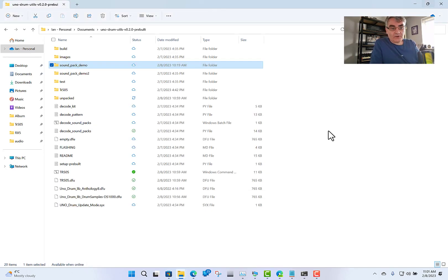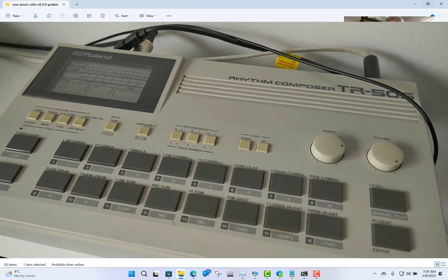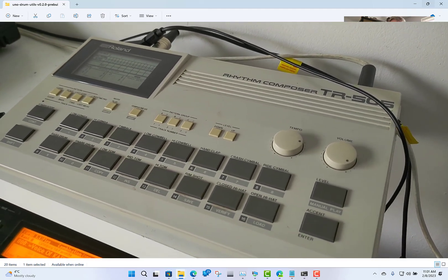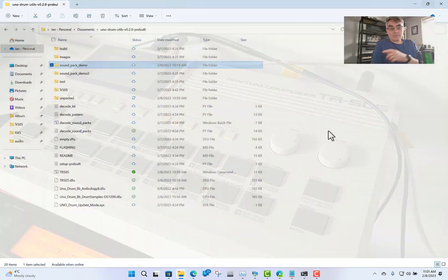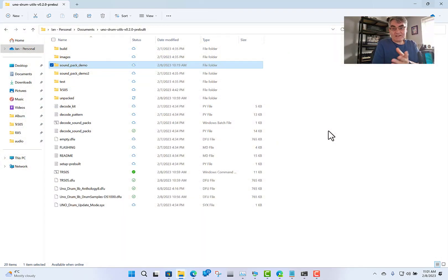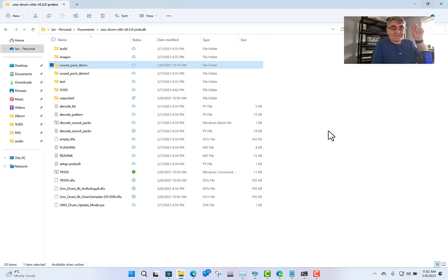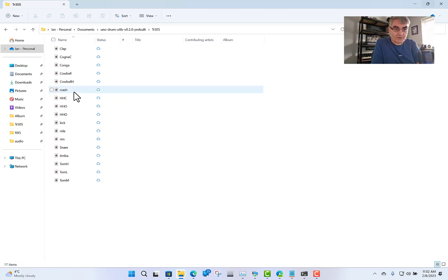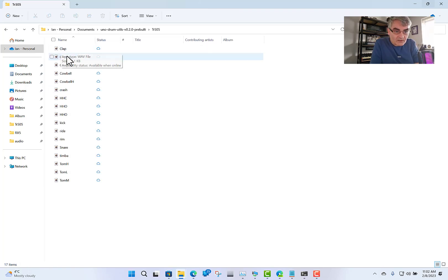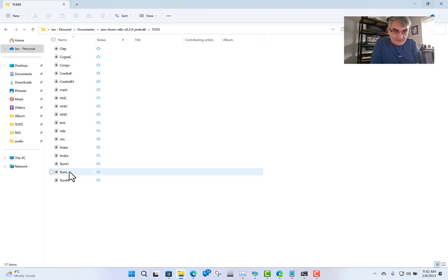The next step is you're going to need your audio samples. I've got mine from my Roland TR-505, which I sampled myself. I just hooked the TR-505 up to my PC and used audio recording software — you can use Audacity, your DAW, or whatever. I went through each drum one at a time, which gave me a big wave file with all the drums on. Then I saved them separately. I've created a folder called TR-505 and saved each of those files in there.